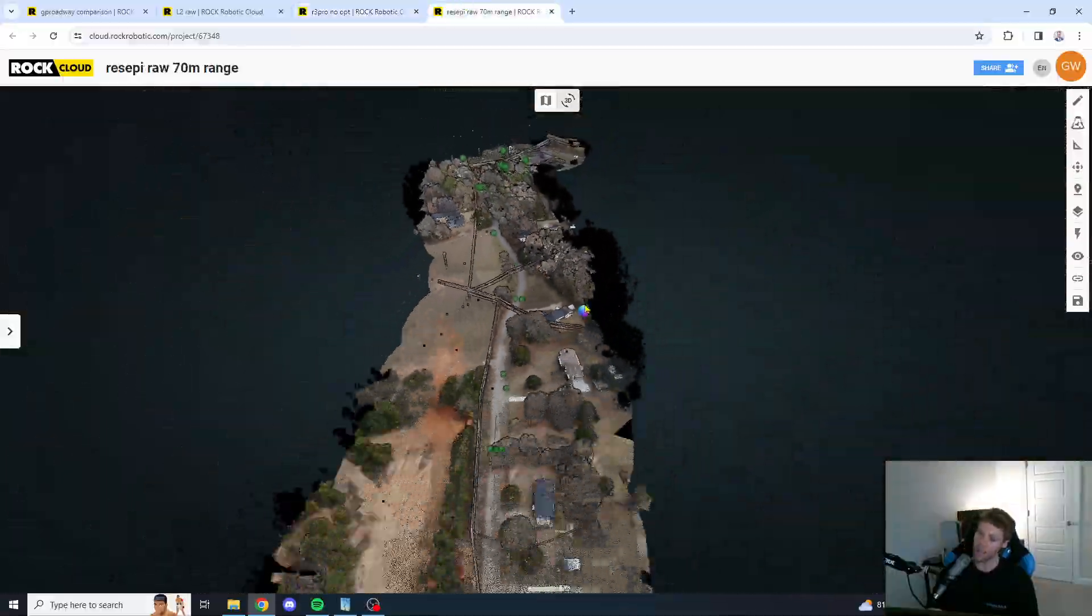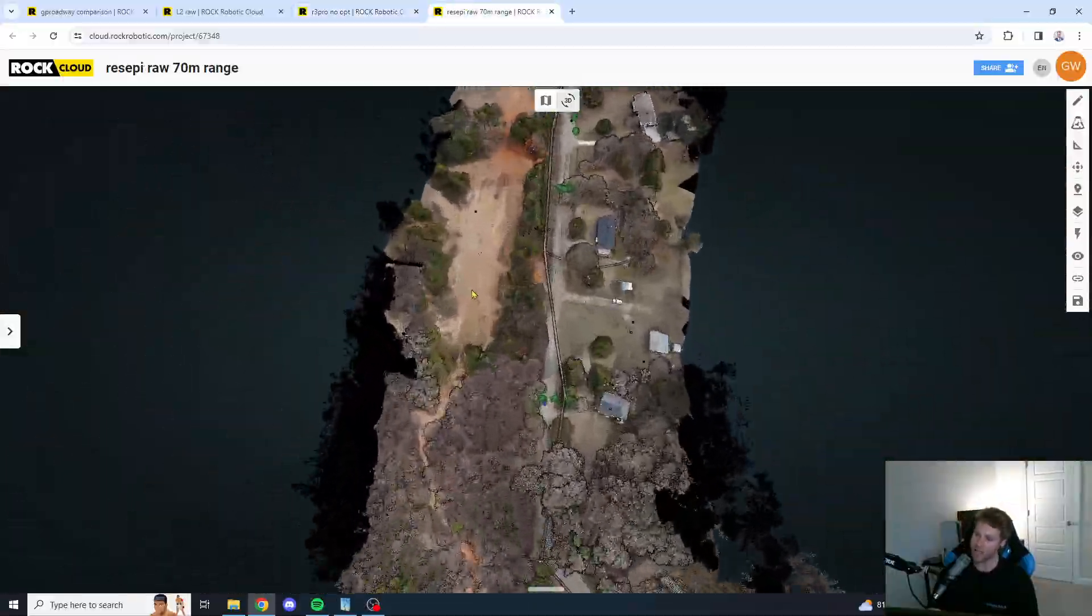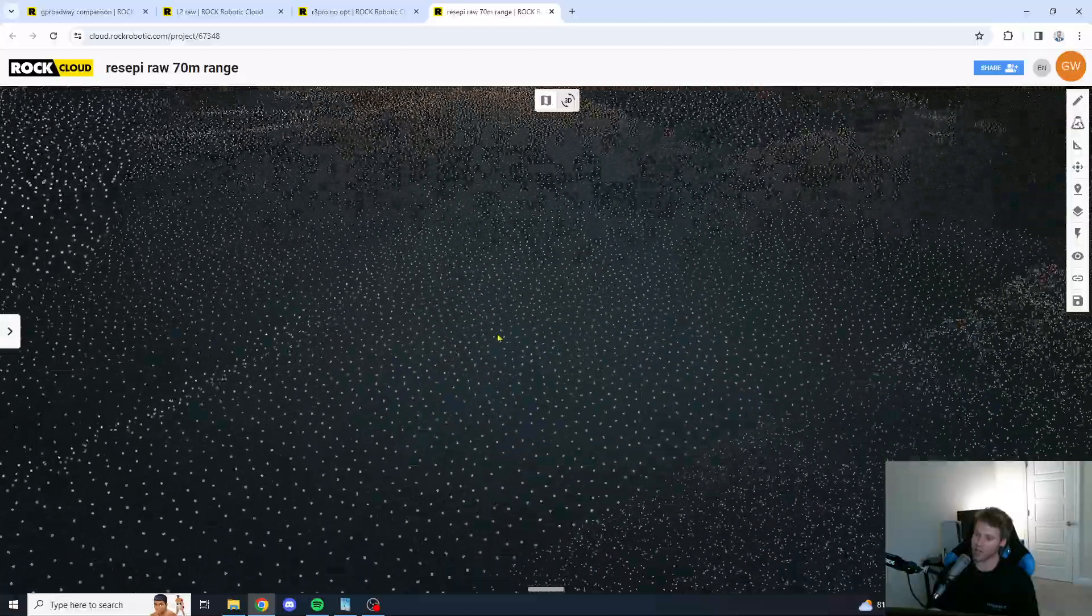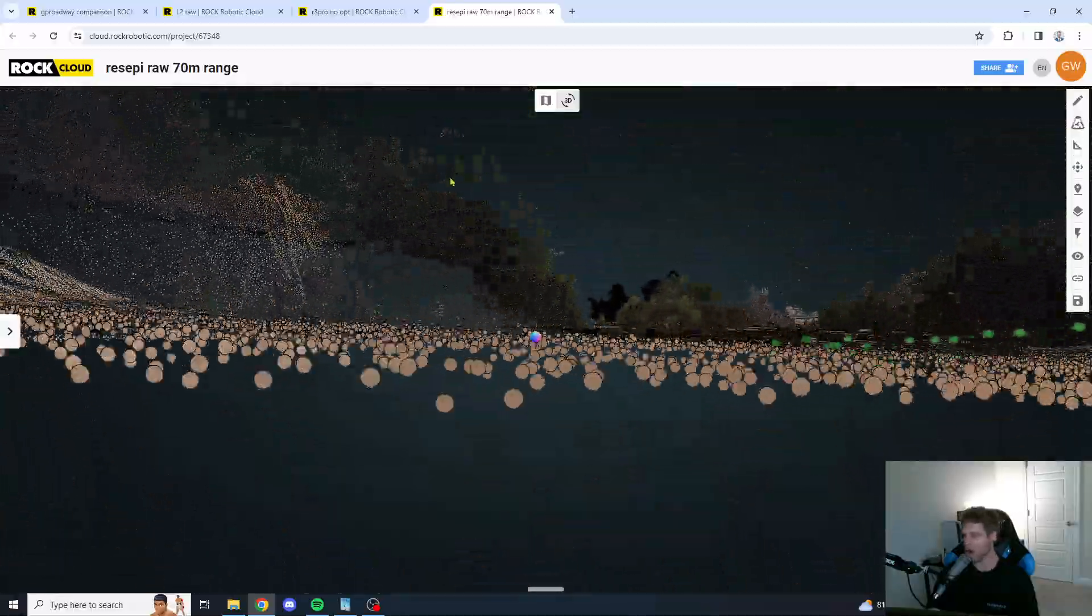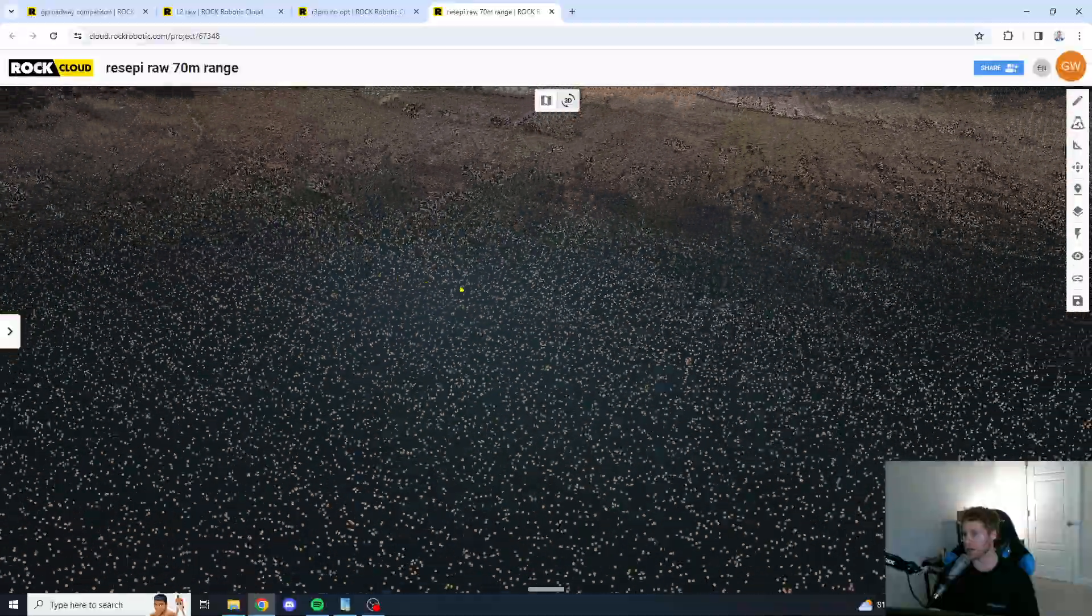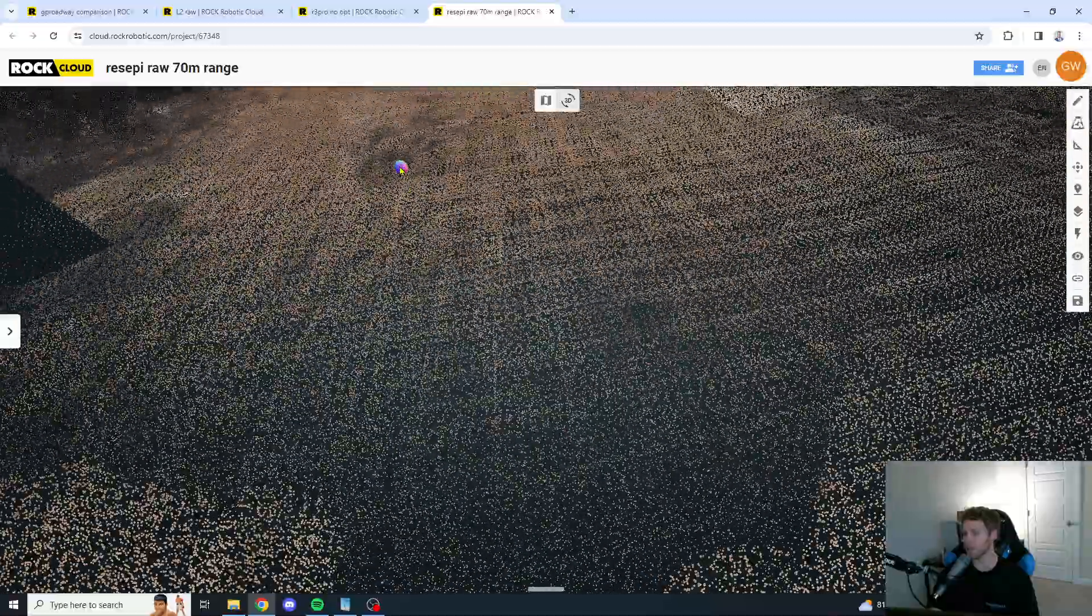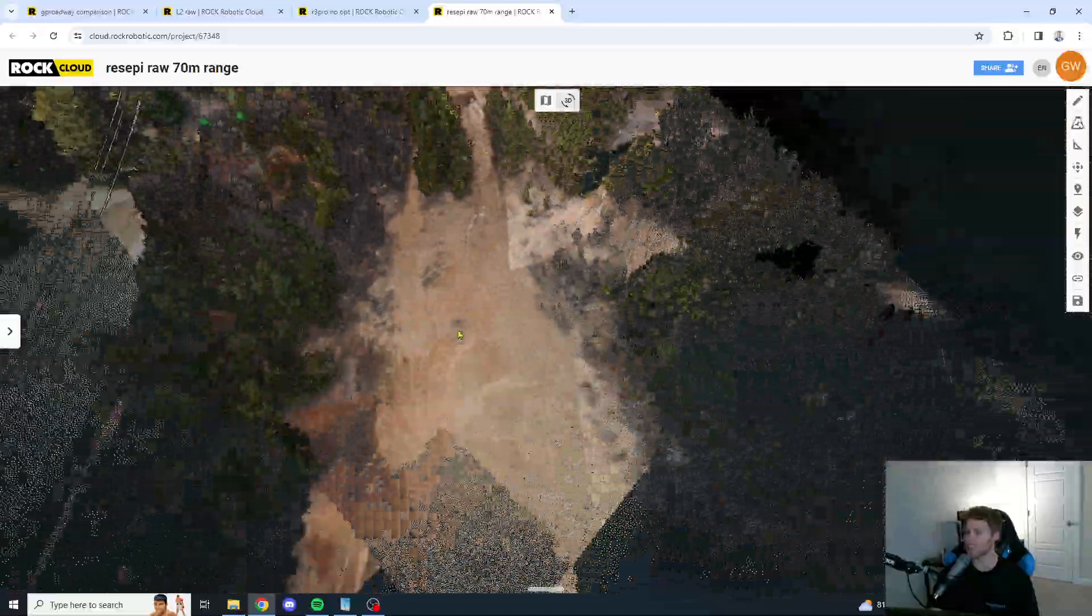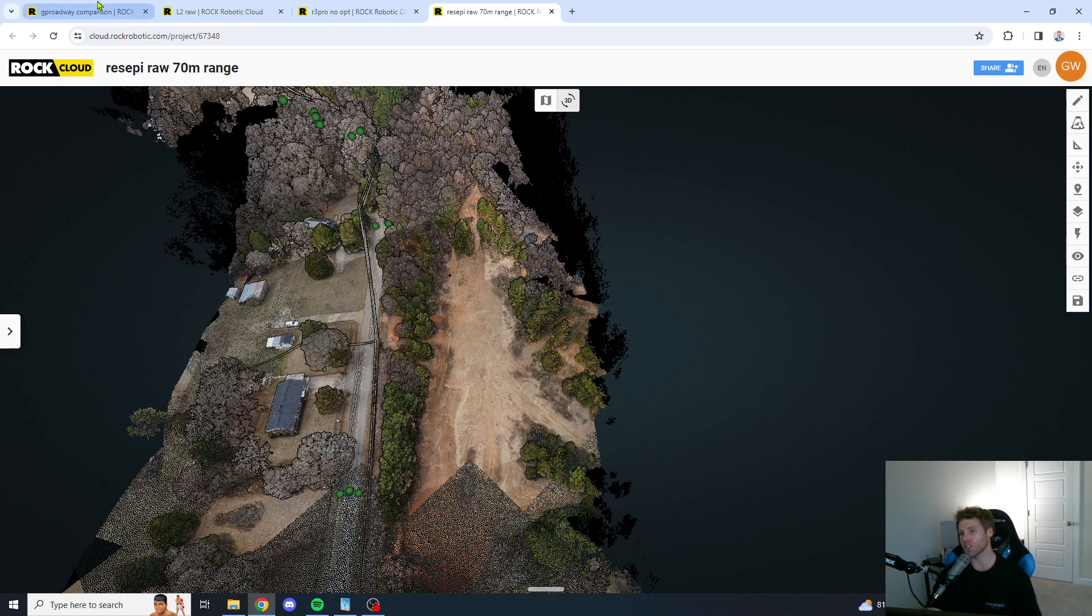We're going to take a look at the Recepi now in that same spot. And, we're going to see how the Recepi is looking. Wow. The Recepi is looking really good here, guys. I must say, as far as consistency goes, the Recepi unit is straight killing it. All right.